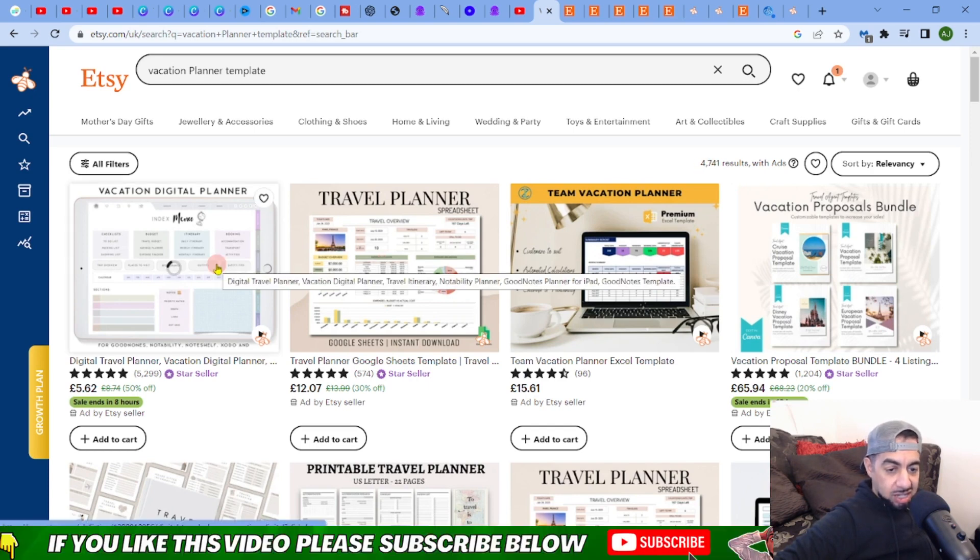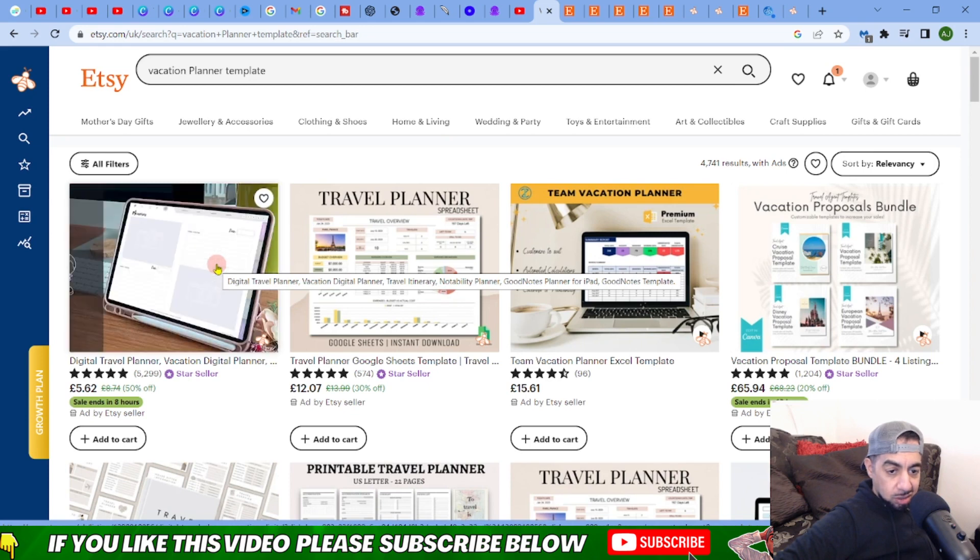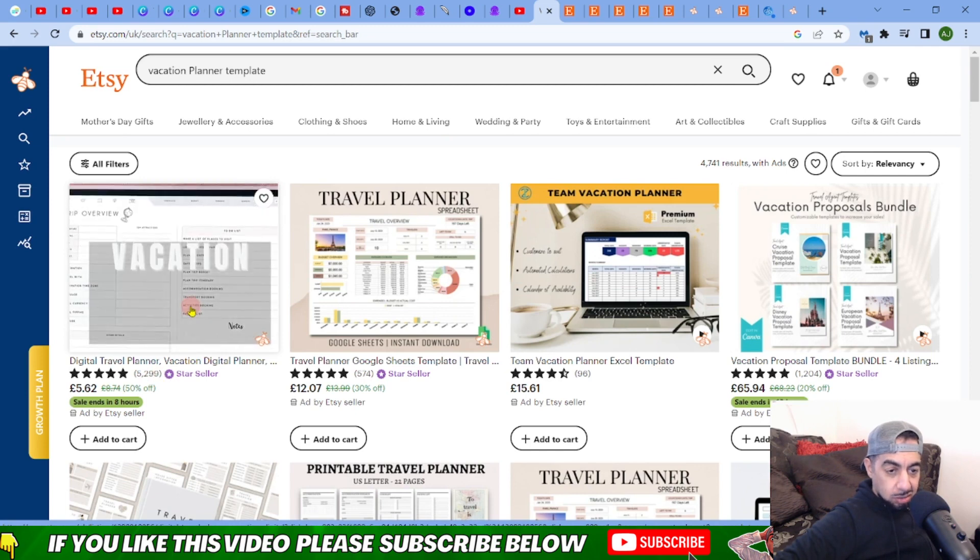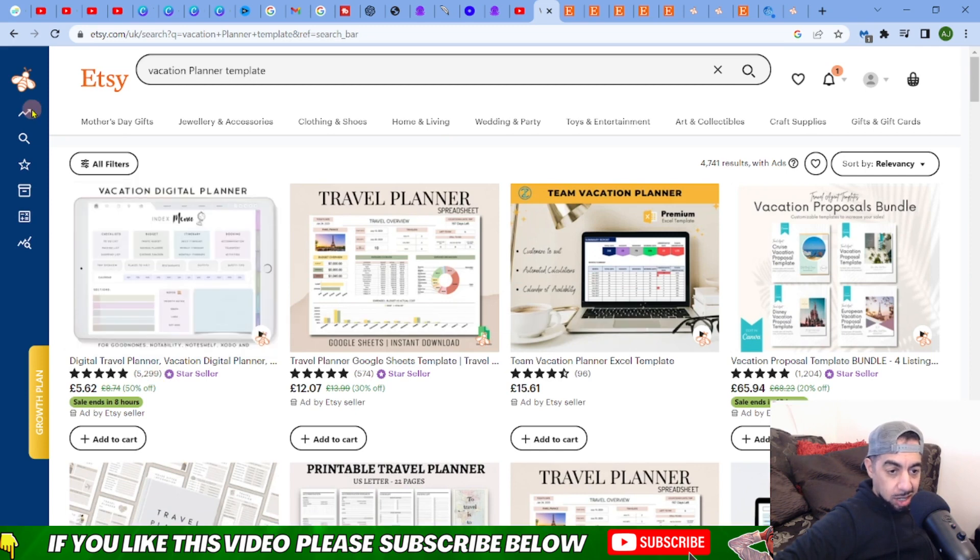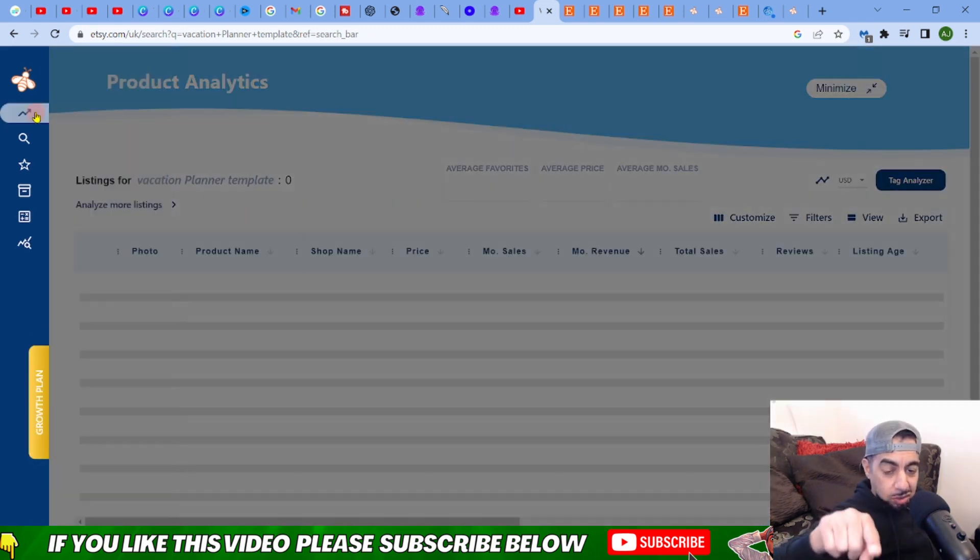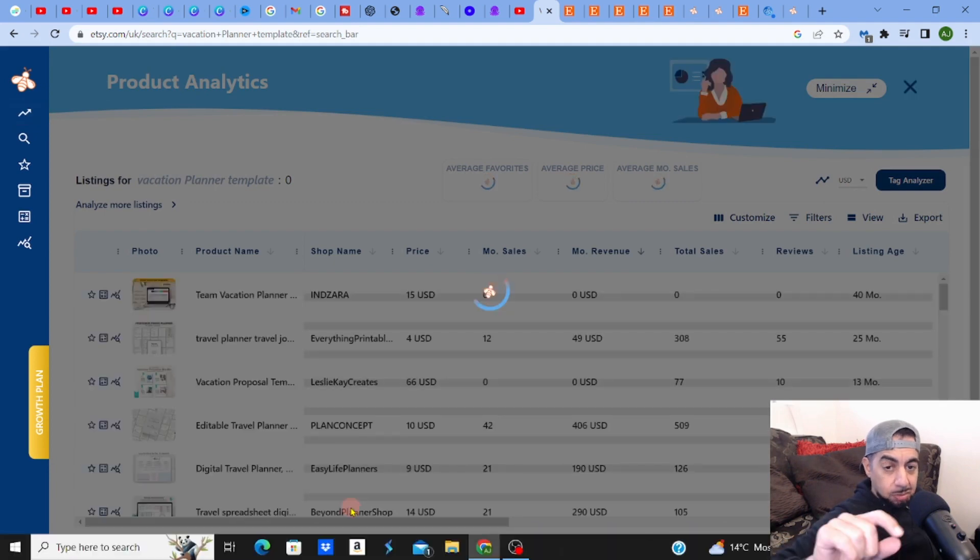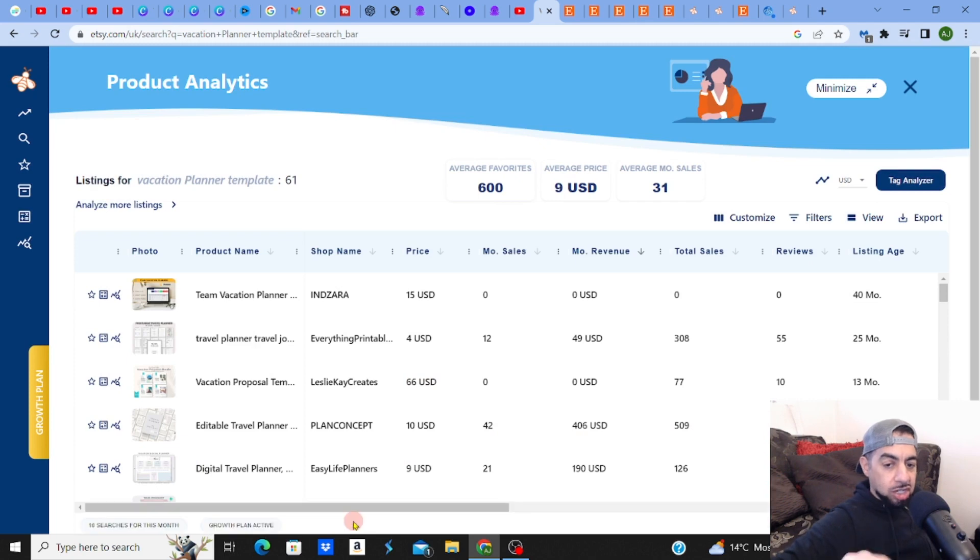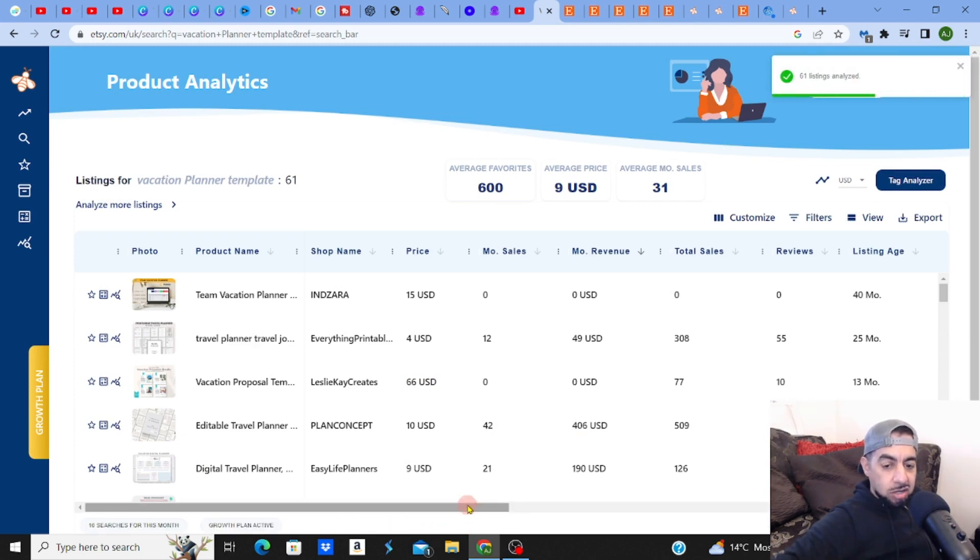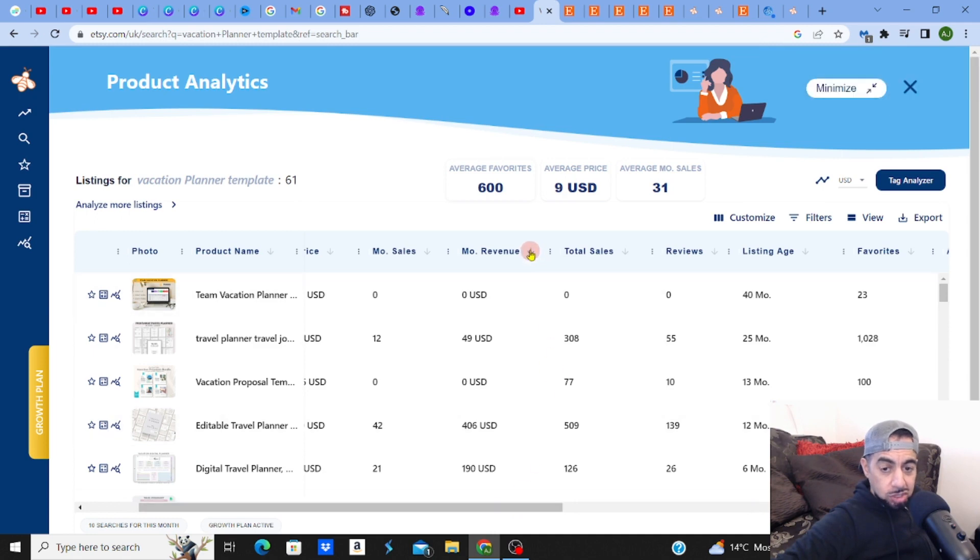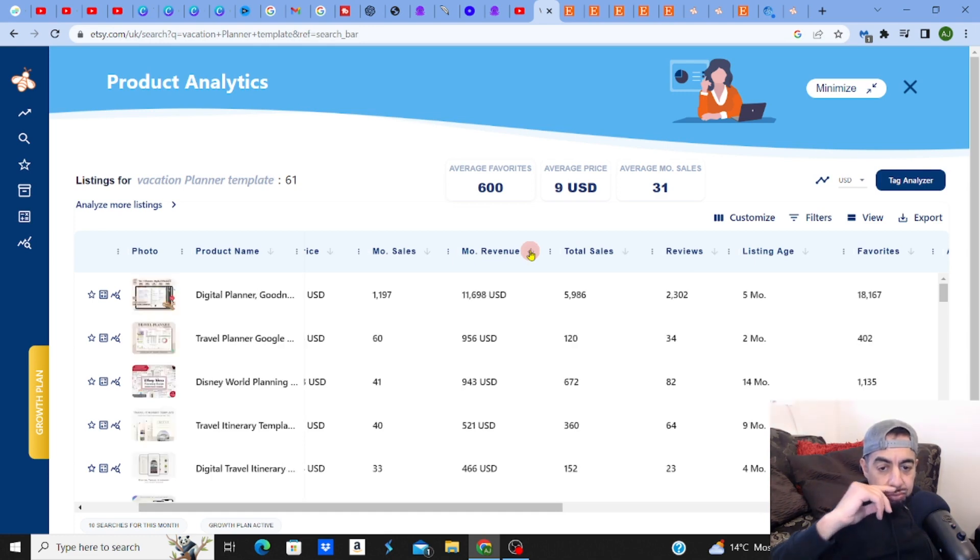And if you look at this one, this vacation digital planner - look at this one. Easy Life Planners, 5,299 sales. Let me very quickly go and analyze this page. They've got some good ones there. And remember, the competition is low when you niche down or you change the word slightly. You're getting into a different territory where it's less competition, which is what you need.